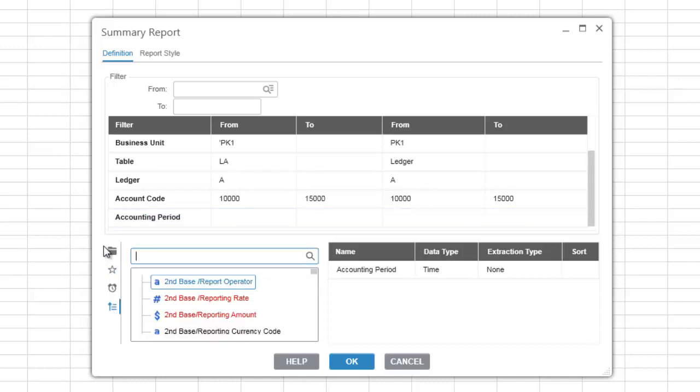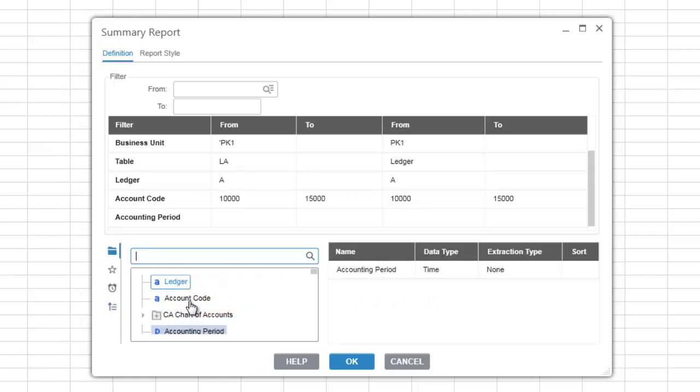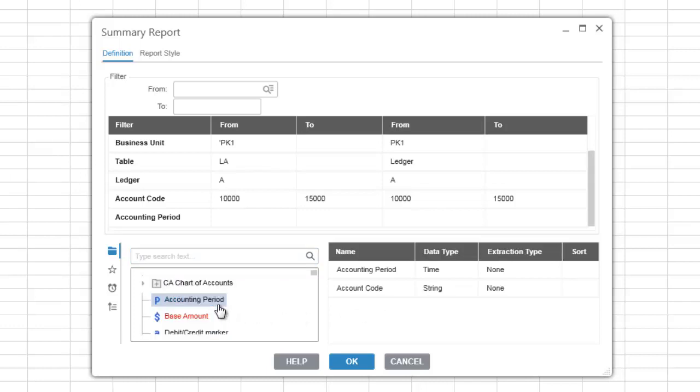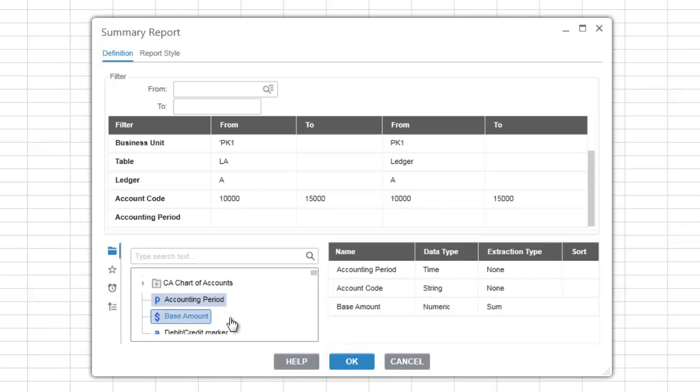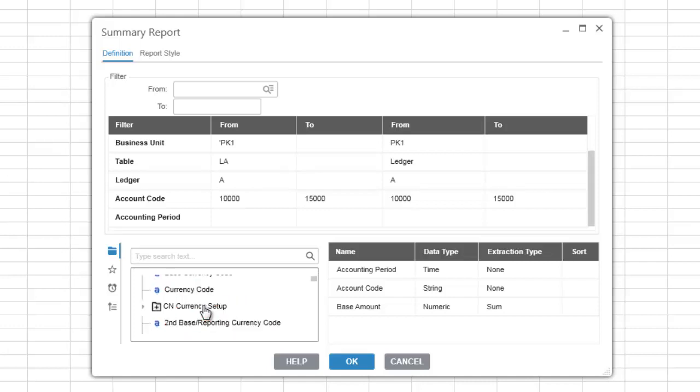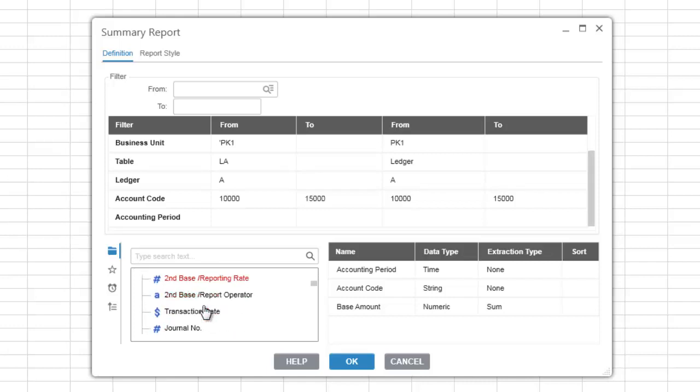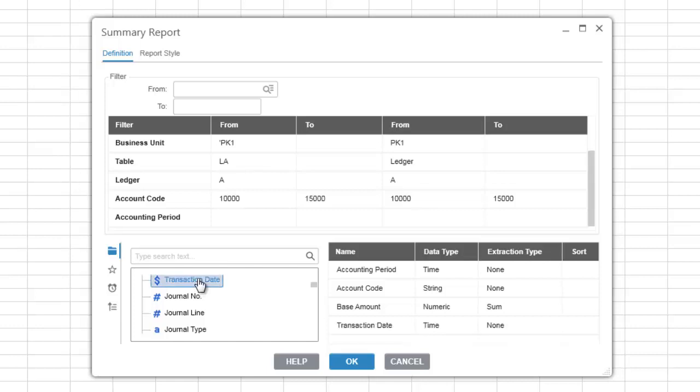There are multiple ways of adding items to the output list. You can simply click an item and then drag it and drop it into the output list, or you can right-click an item and select add to output, or you can also double-click an item to add it to the output list.